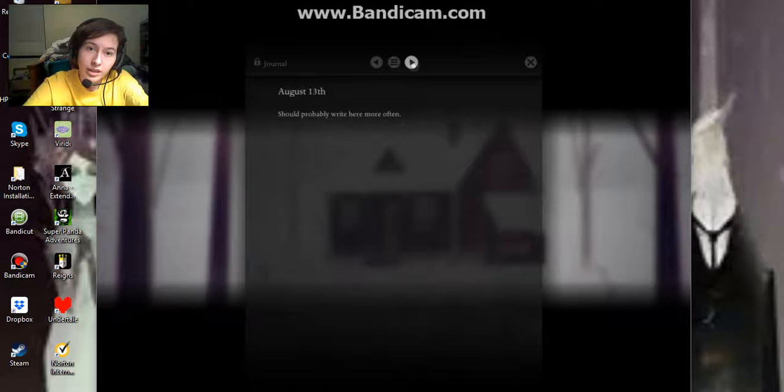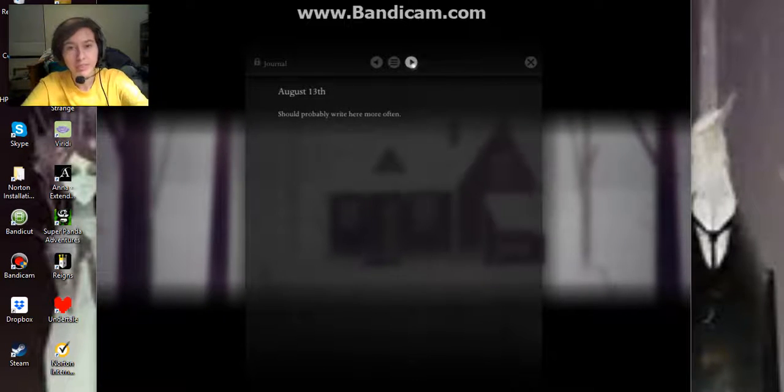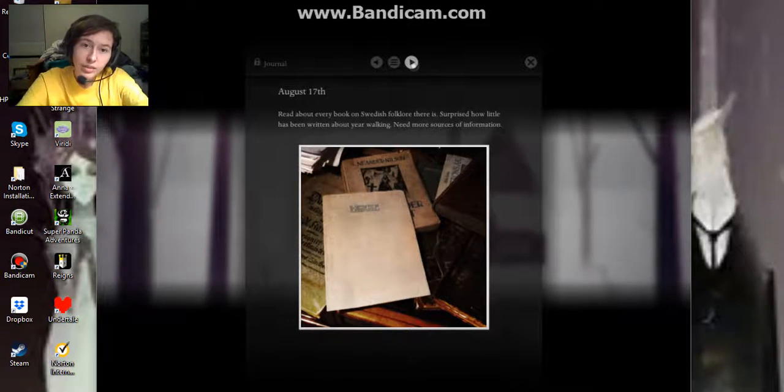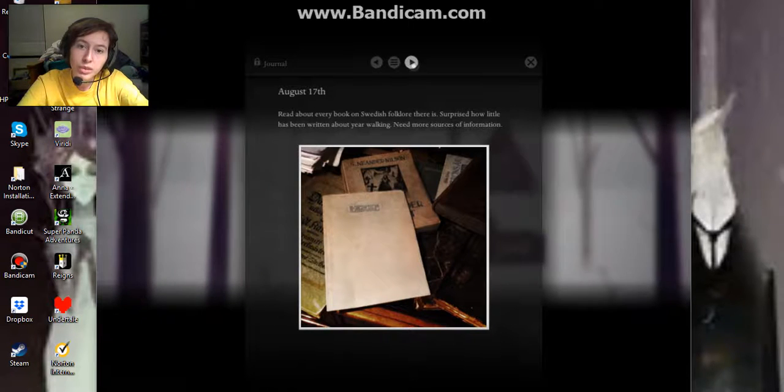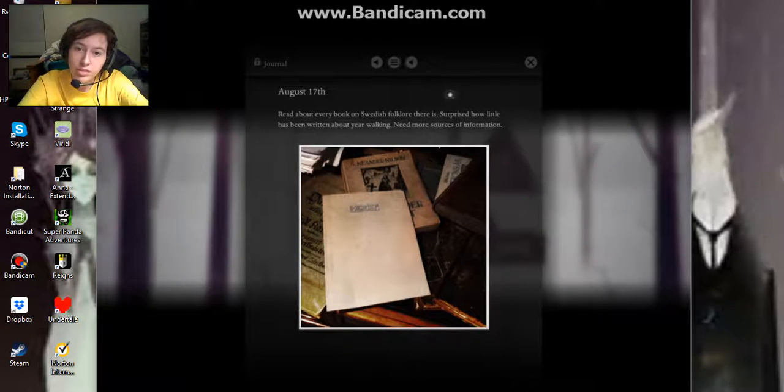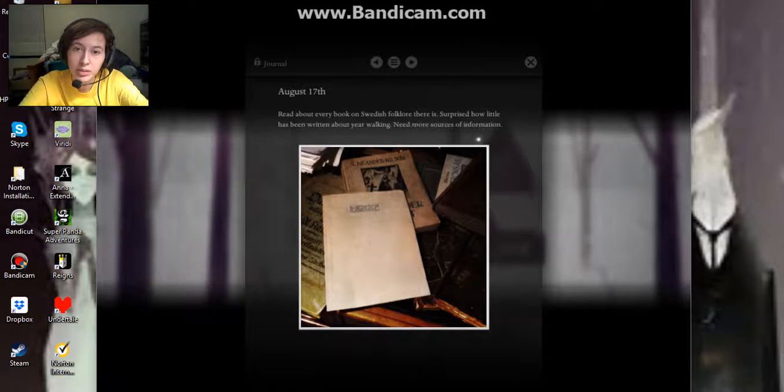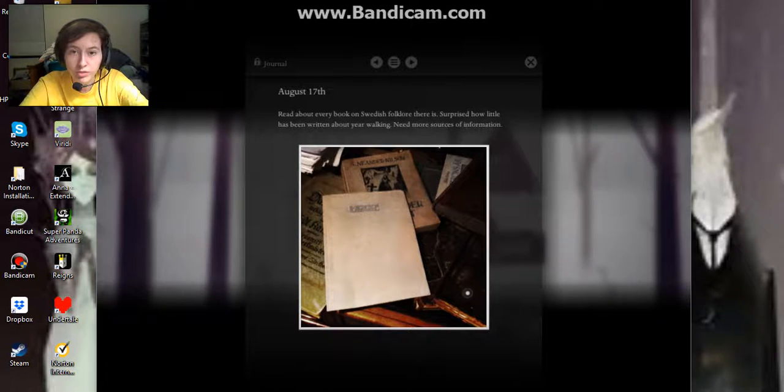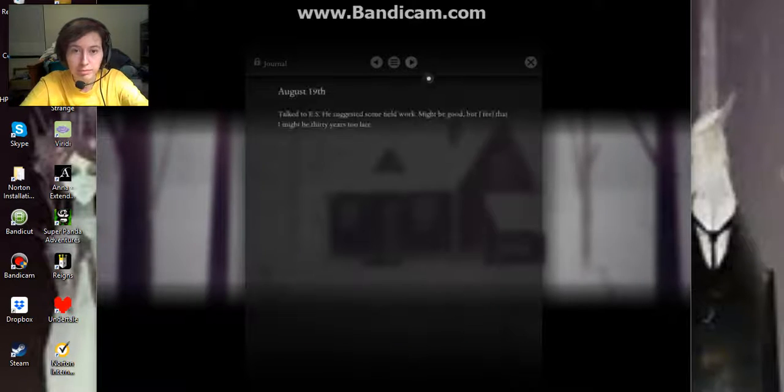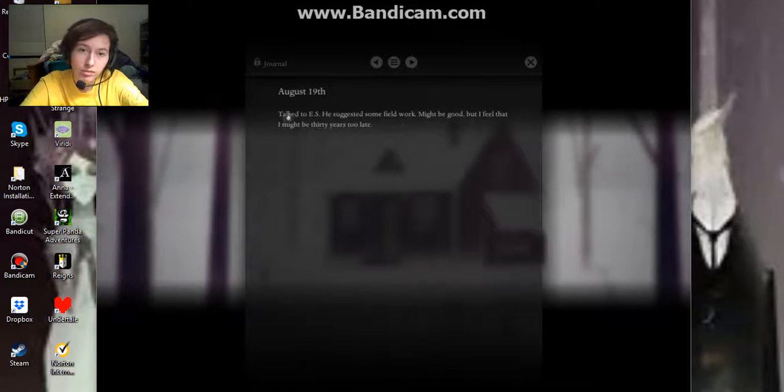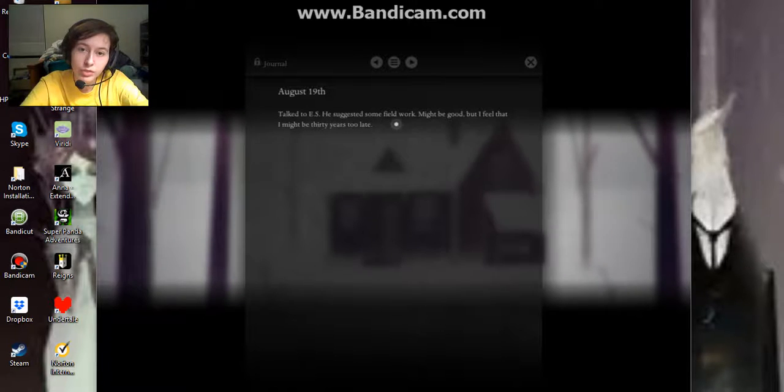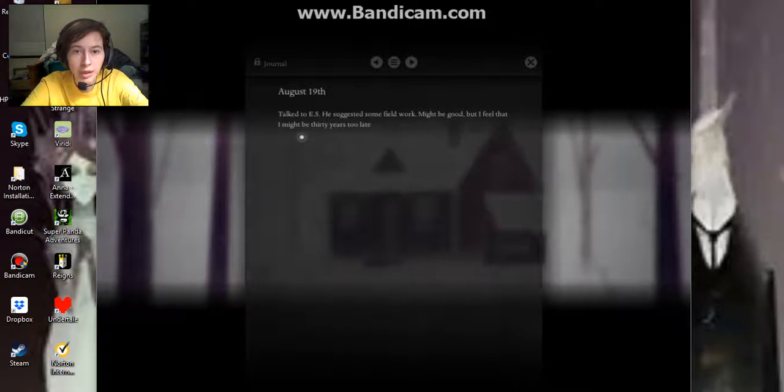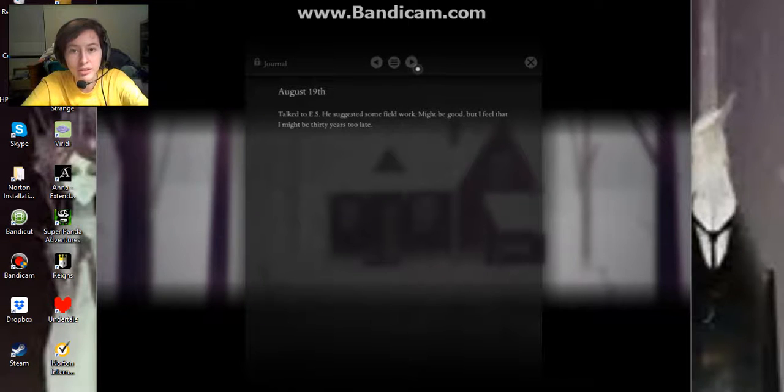August 13th. I should probably write here more often. August 17th. Read about every book on Swedish folklore there is. Surprised how little has been written about year walking. Need more sources of information. August 19th. Talk to E.S. He suggested some field work might be good, but I feel that I might be 30 years too late.